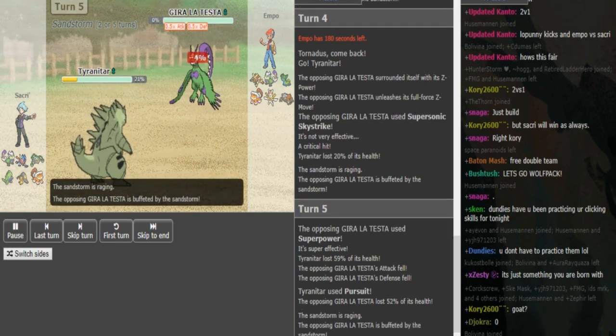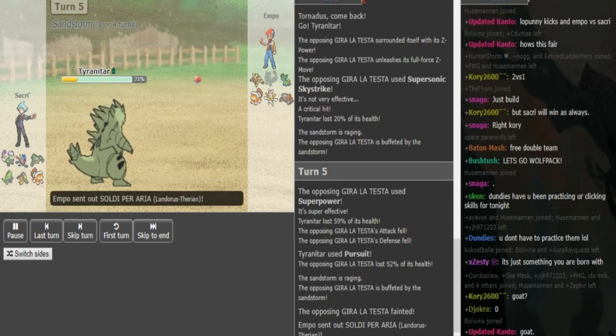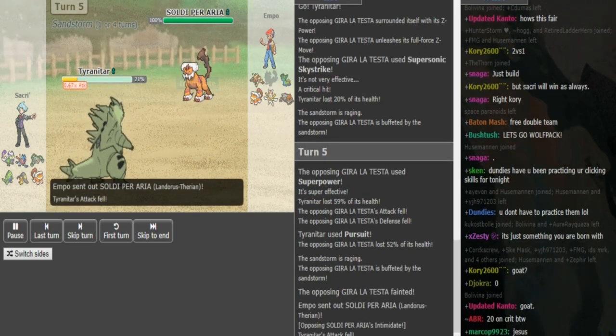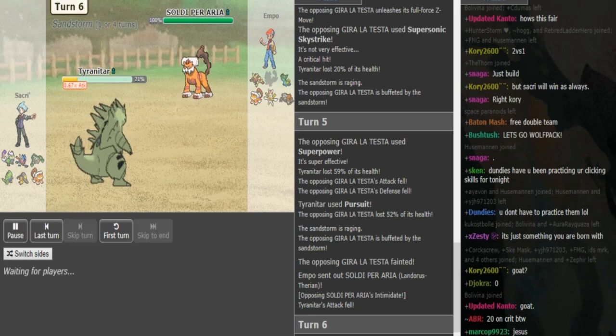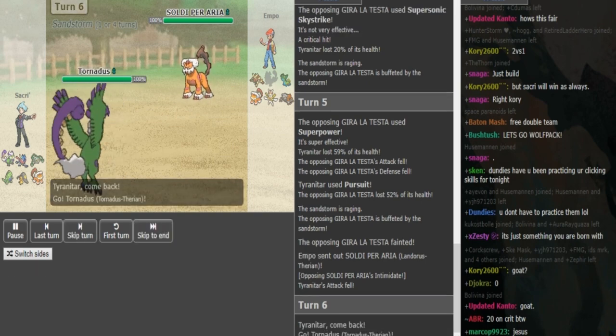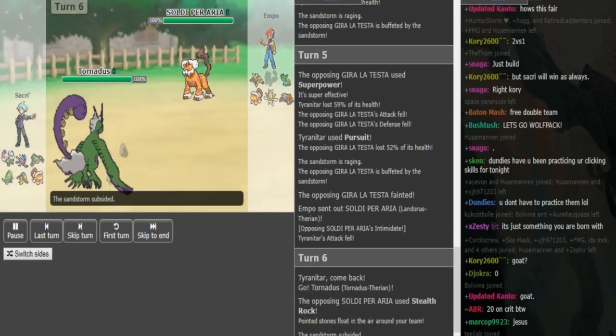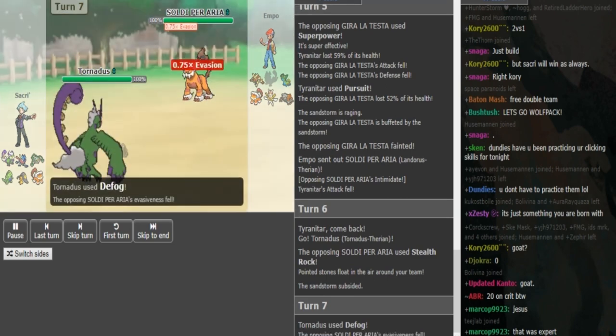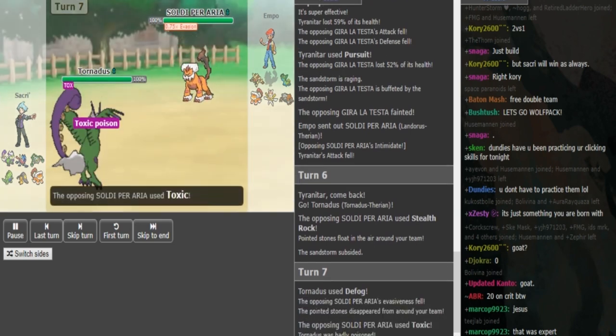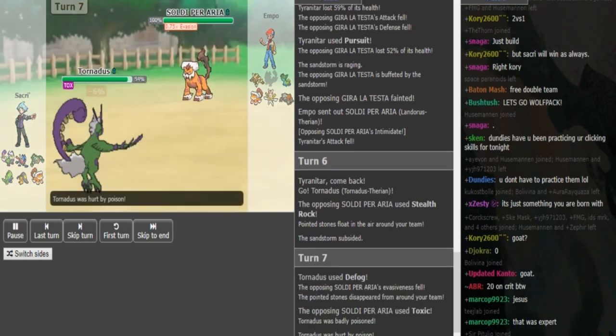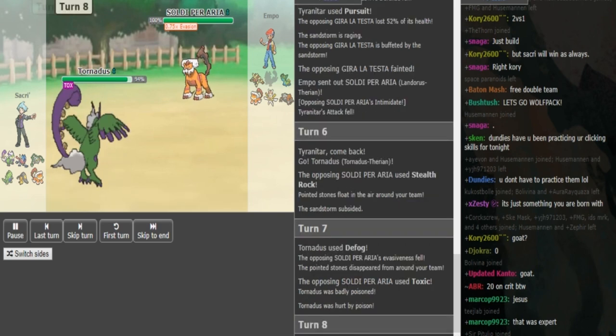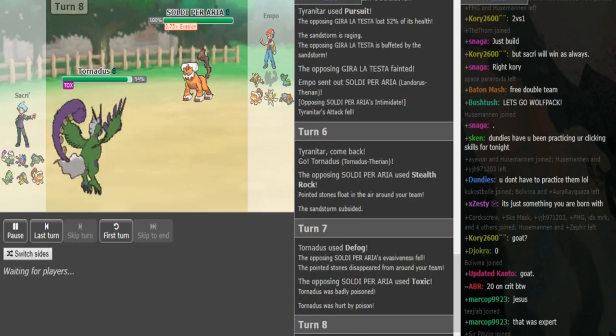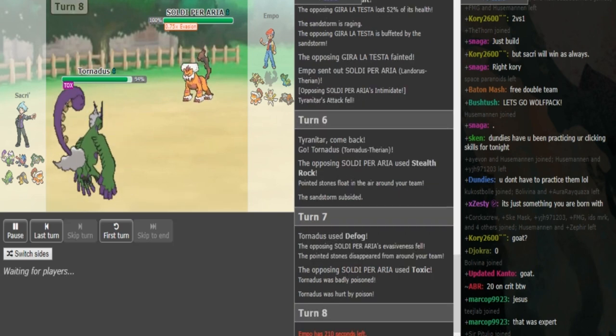This Tornadus, and now we will see from that damage. We see from the damage it's not Band Tar because it doesn't kill. Band Tar would have definitely killed. So that means it's either Scarf or AV-Tar. I'm not 100% sure. Now Ampu can just get up the Rocks here as Sakri goes into Torn, and Sakri is just going to Defog them away. Now we will see what he has. He does have Toxic which makes a lot of sense since he already revealed that he's Z-move on the Tornadus. So Sakri is just going to Hurricane here and get some chip.